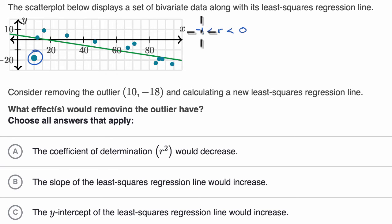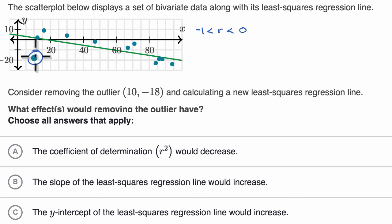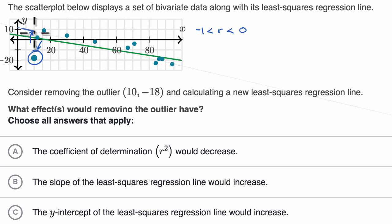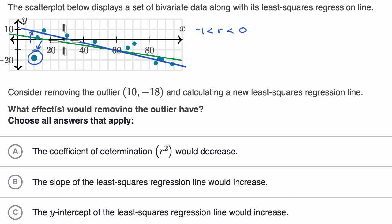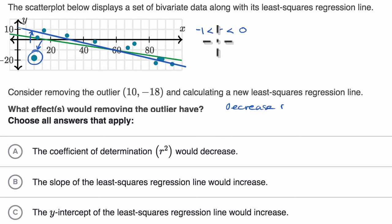We know r is not going to be exactly negative one, because that would mean a downward sloping line going exactly through all of the points. But if we remove this outlier, the least squares regression line is being pulled down by it. Removing it would allow the line to move up on the left-hand side, giving a line that looks more like that — a better fit for the leftover points. The new line has a more negative slope, so removing the outlier would decrease r, bringing it closer to negative one — closer to a perfect negative correlation.